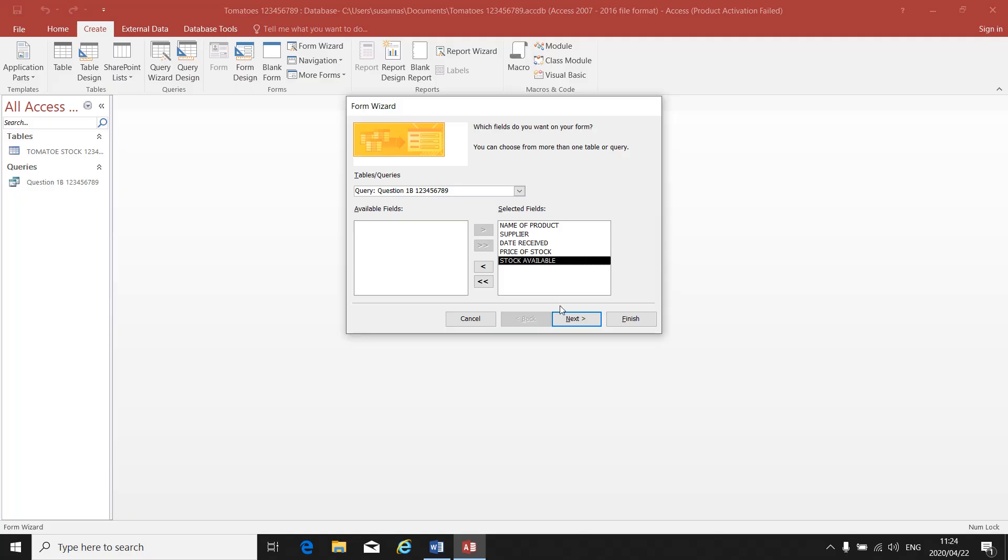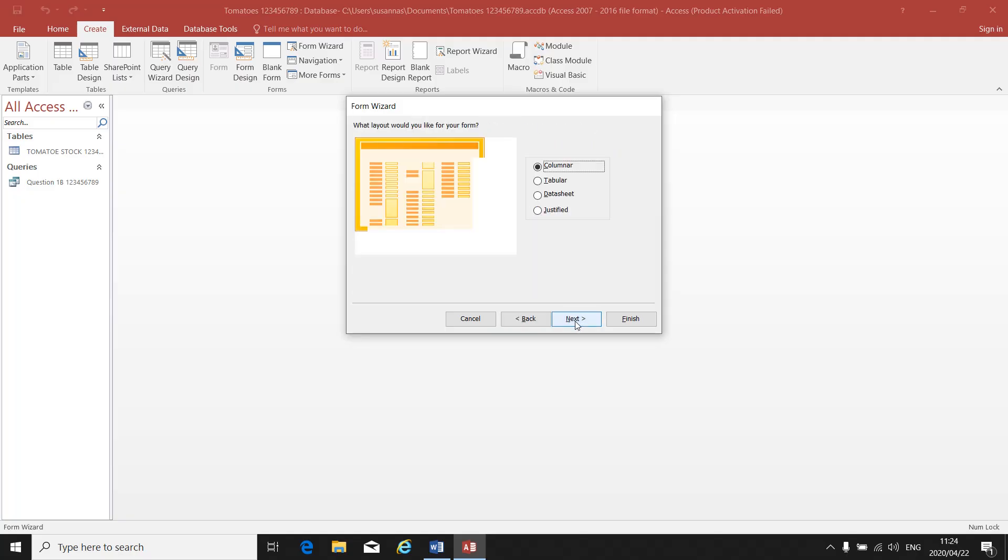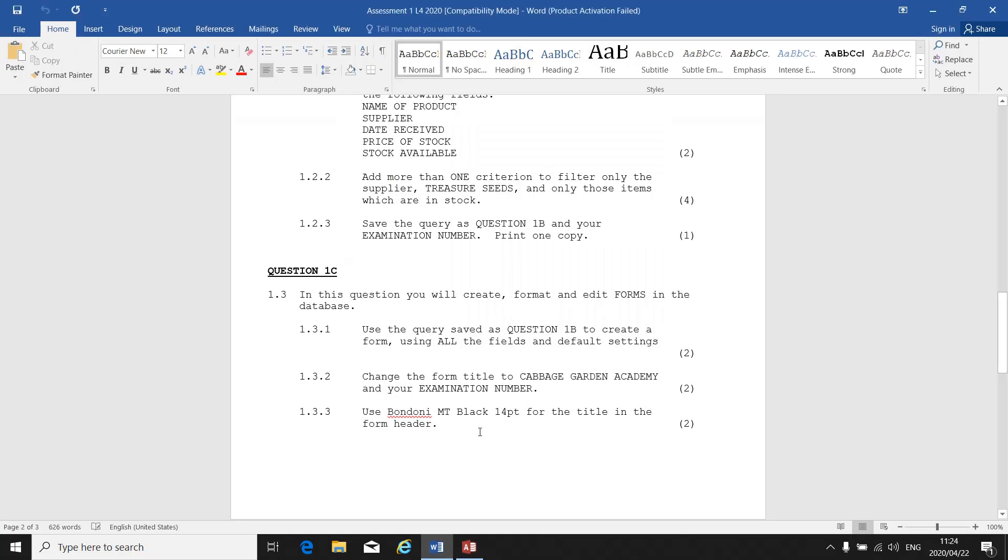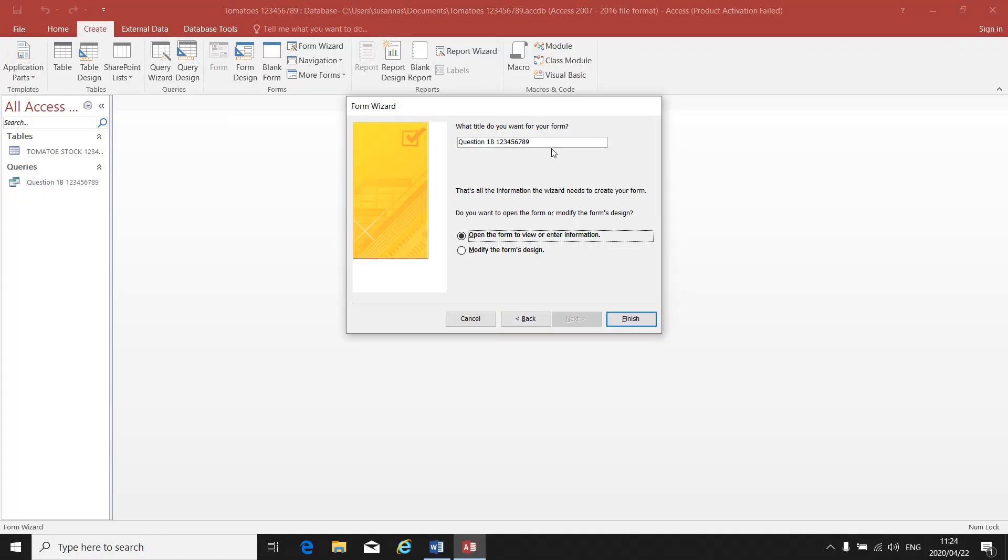Then I've selected my fields, I click on Next. What layout would you like for your form? That's a default. You just click on Next. Once again, you have to give your form a title. Let's go see what the title must be. Change the form title to Cabbage Garden Academy and your examination number.